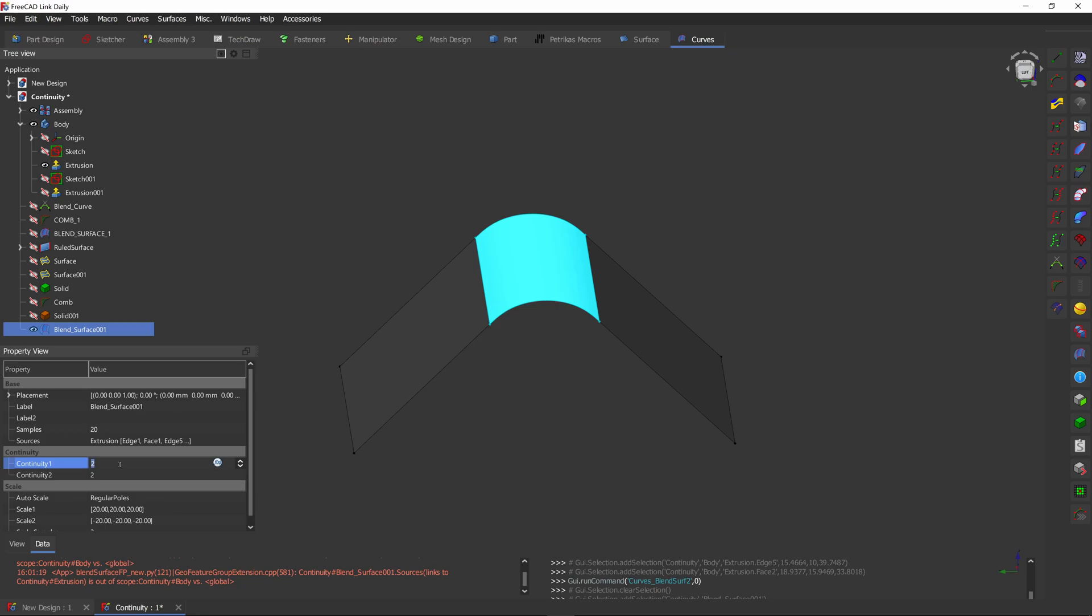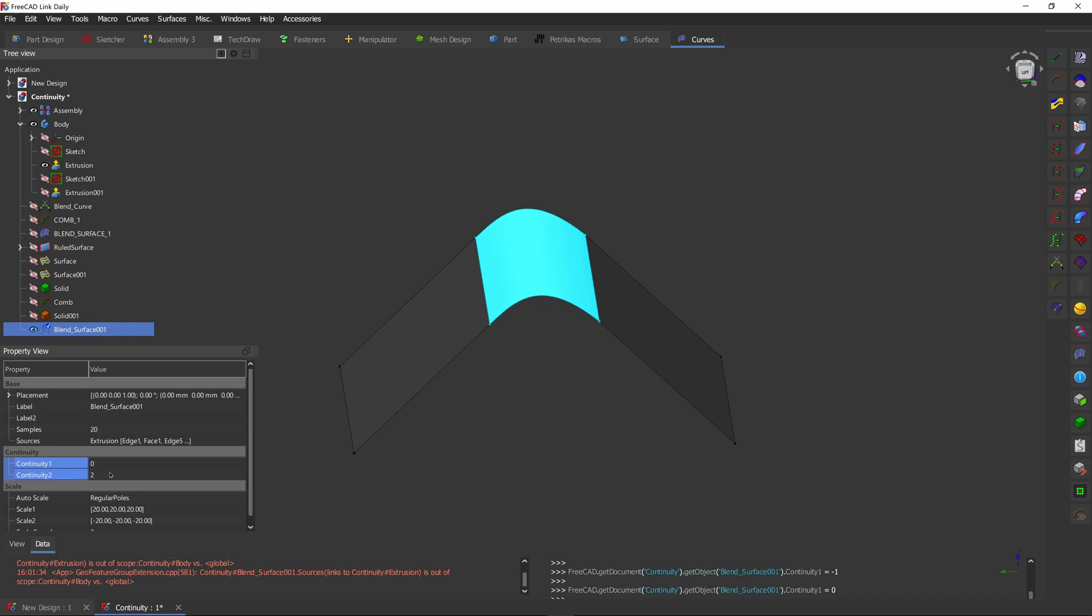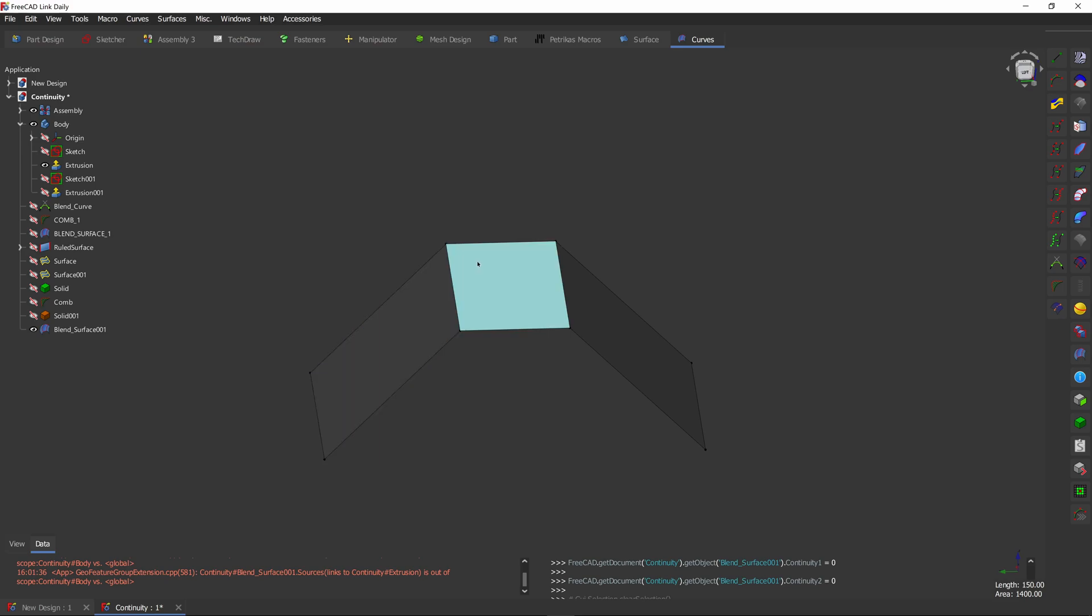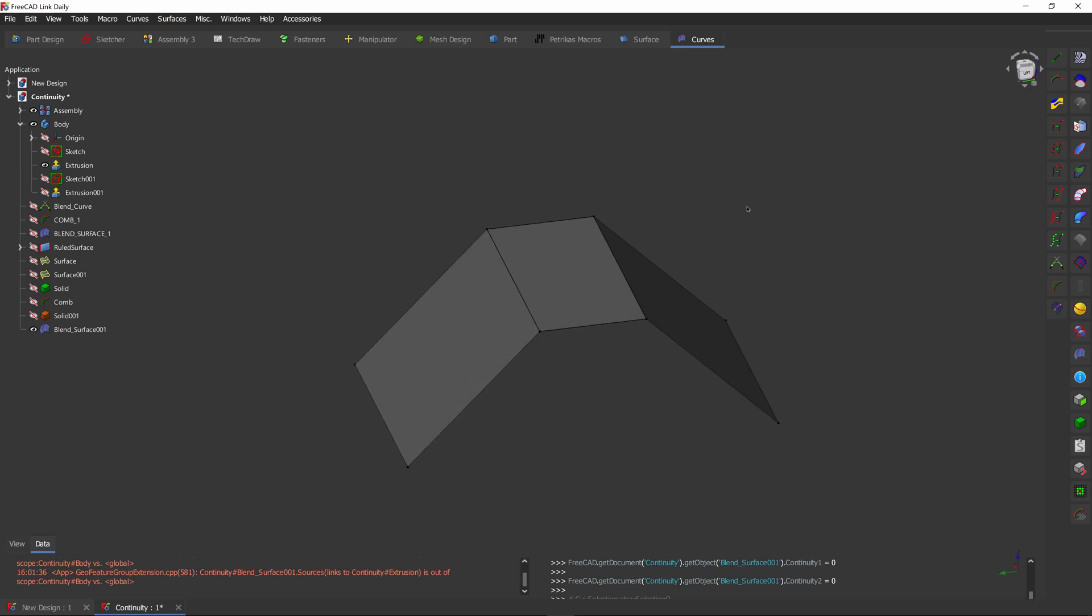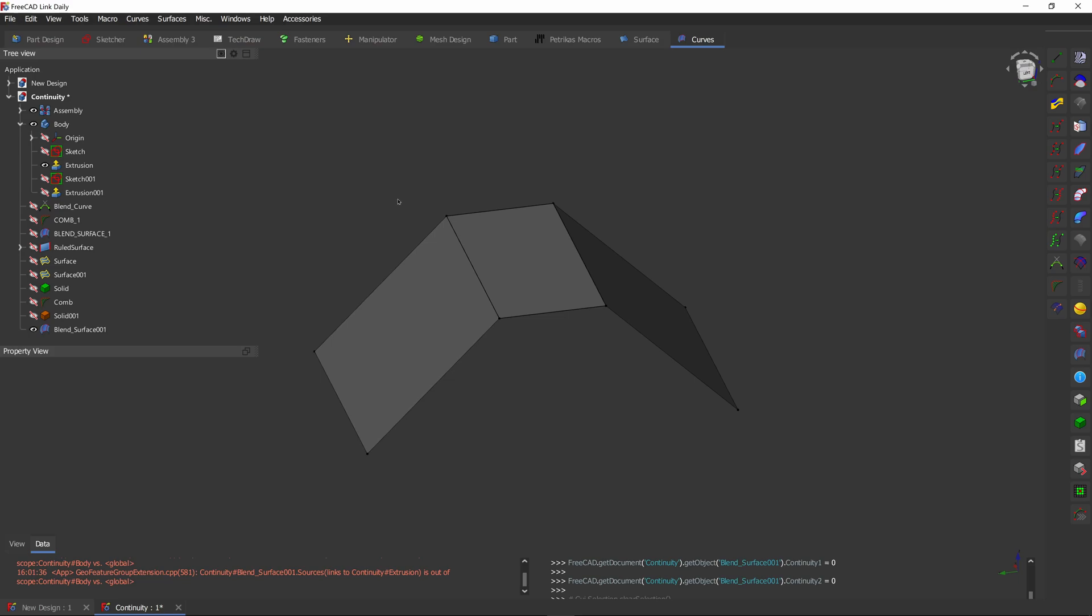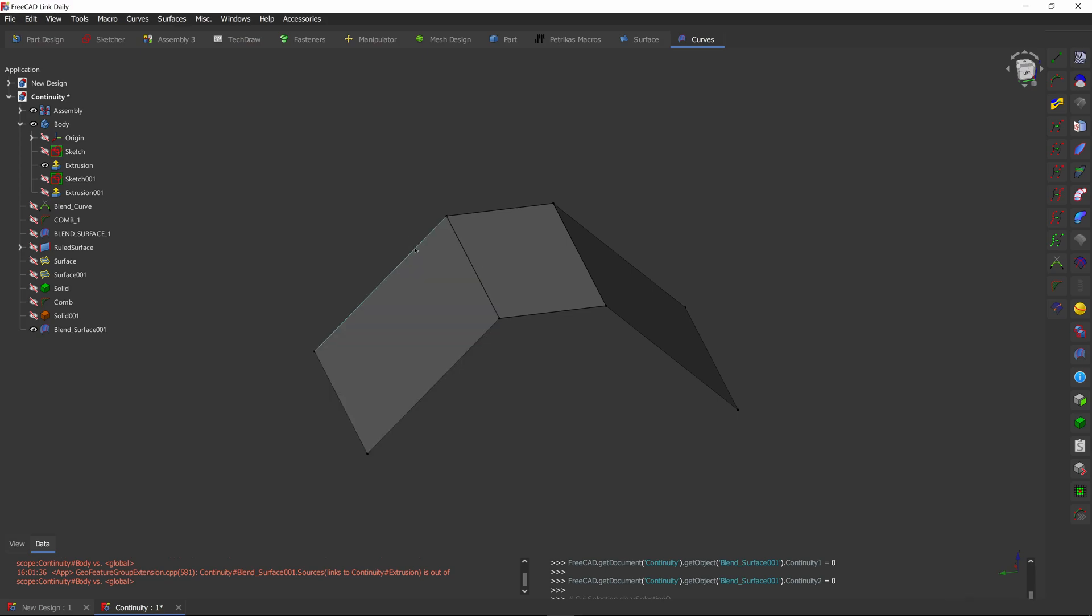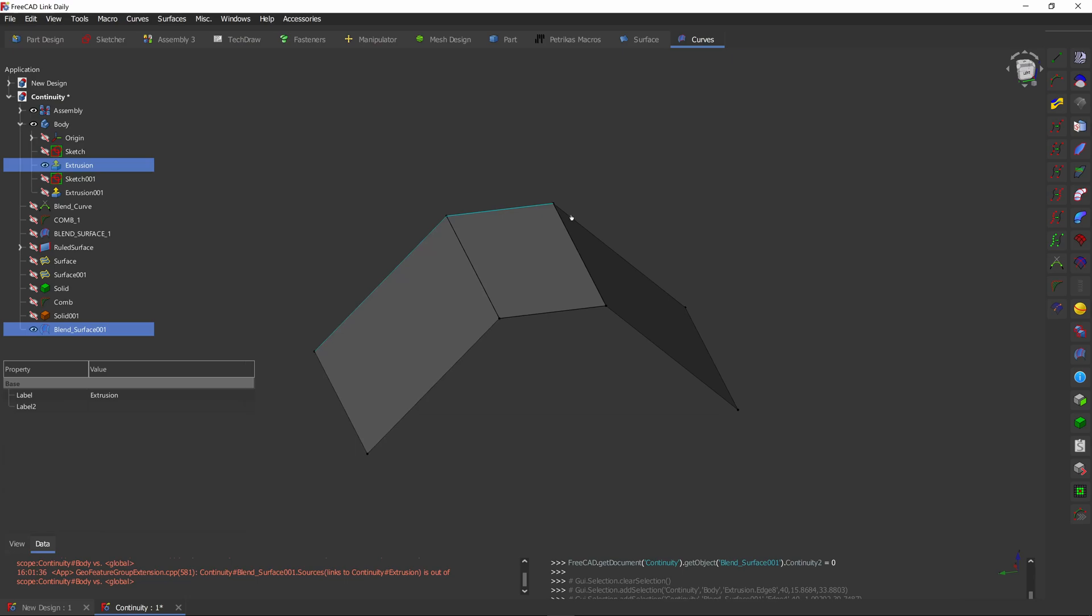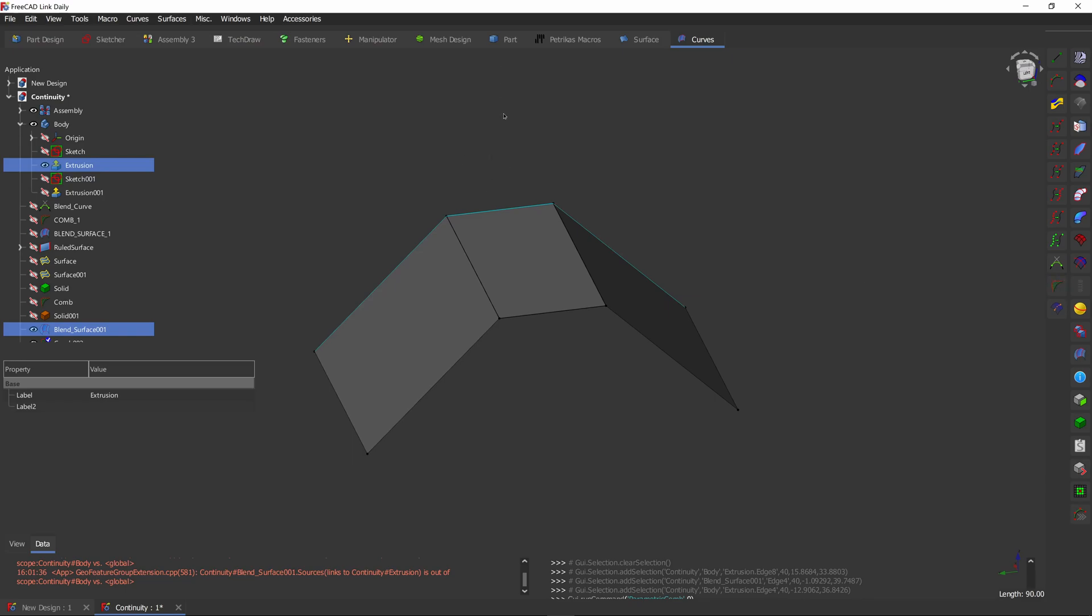I'm going to change the continuity to zero and I'll explain why a bit later. Okay, so right now we have the two surfaces connected by a straight line and we can use some of the tools that will help us visualize what's going on right here. So the first tool I'm going to use is a comb plot. Select the edges we want to visualize and click on the comb plot tool.